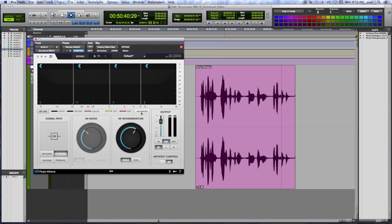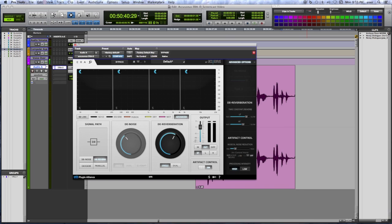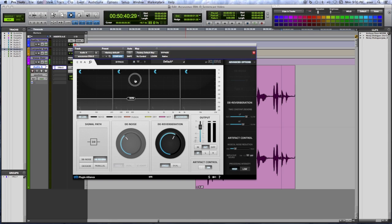Then we have the advanced pane. You can open and close that using this button right here above the dereverb knob, and this is where you'll deal with your artifact control. You can change the amount of musical noise reduction up or down with this over here. So let's dive right in and do a little bit of basic denoising. We want to start with the ranges all the way up, which means no processing. The range is where you determine the level at which the processing occurs in the specific band.